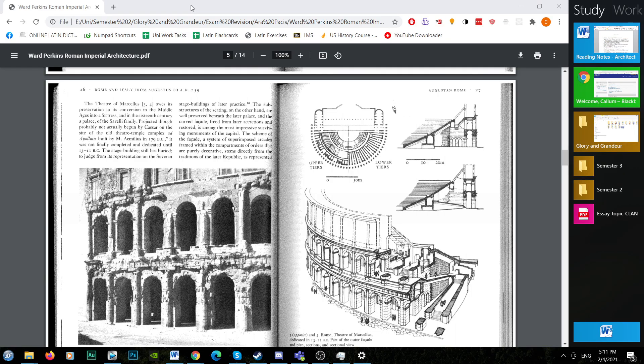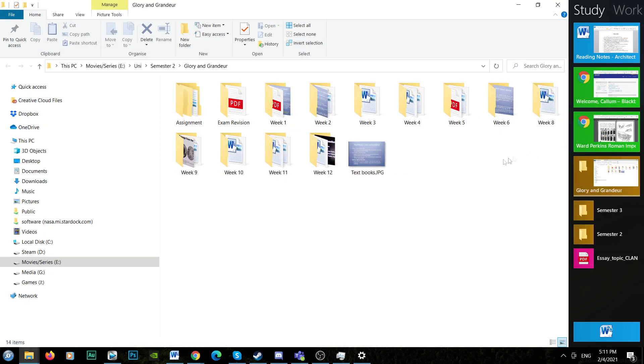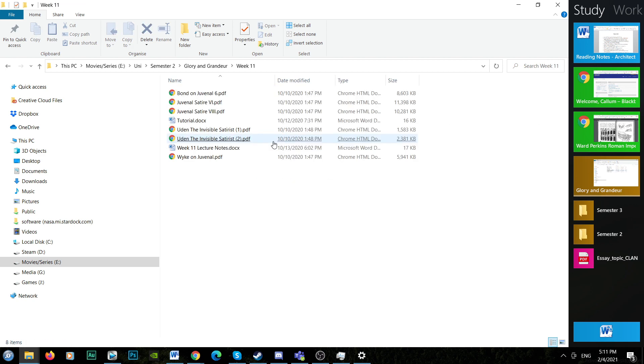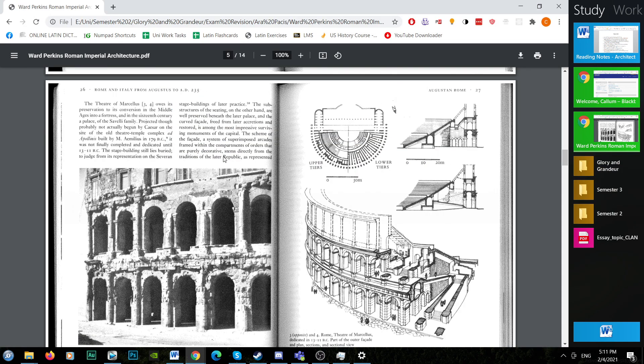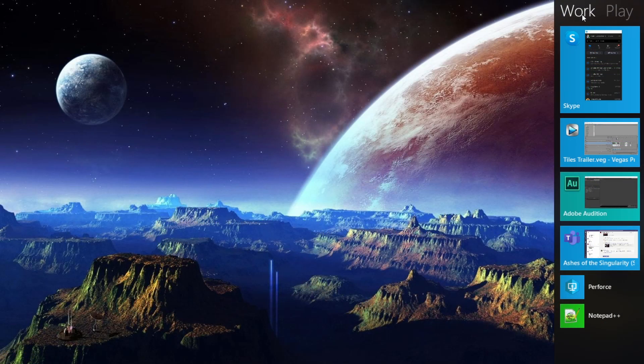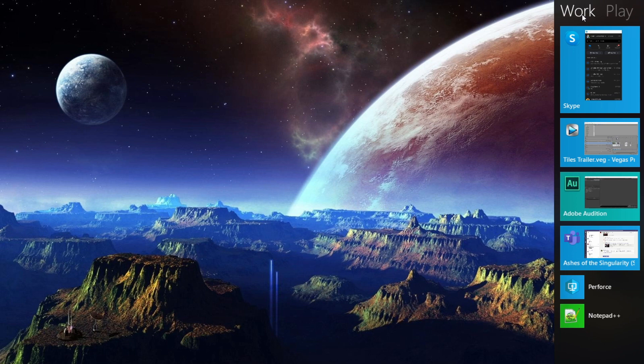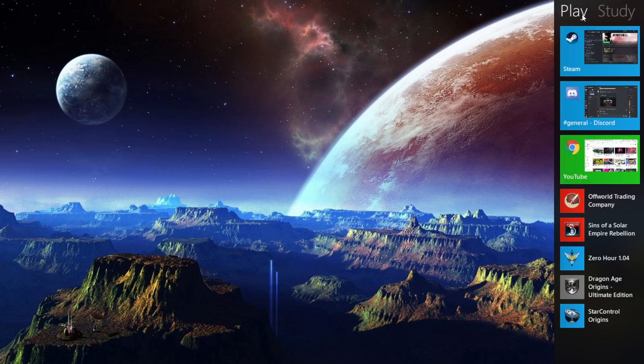Increase your productivity with Tiles from Stardoc. Tiles helps users organise their desktop by task, staying focused and avoiding distractions. With Tiles you can separate applications and windows by category, such as work, study and play.